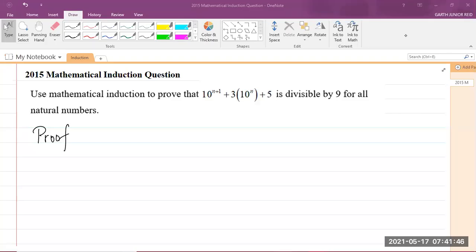Yo, what's going on? Mr. Garfield here. We're going to look at a 2015 past paper question on module one, the principle of mathematical induction.